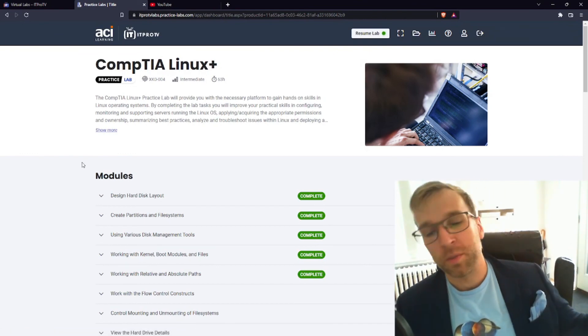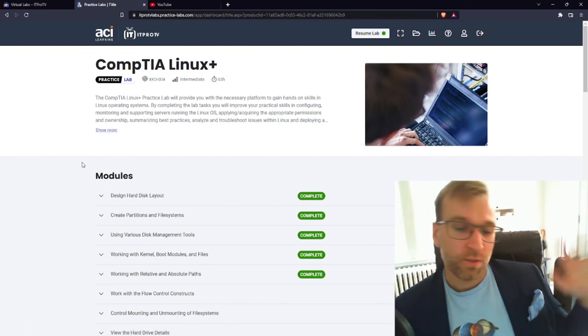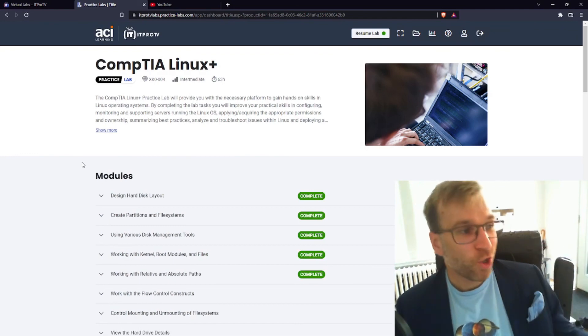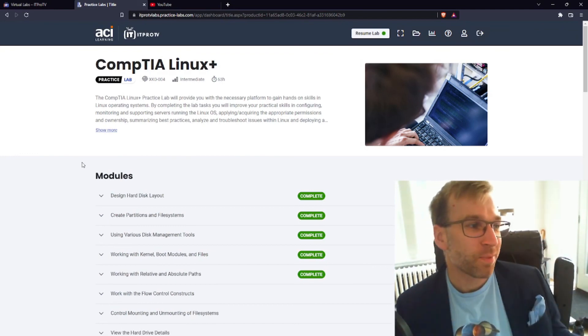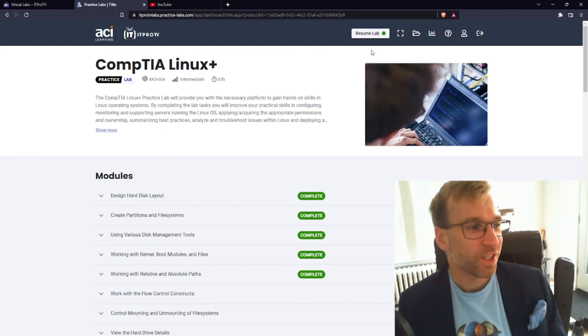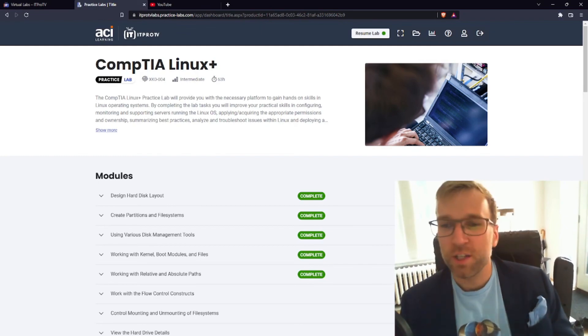In the next video, we're gonna be getting into work with the flow control constructs. I have no idea what that is, but I'm looking forward to it. See everyone in the next video. Blue Dolphin out.